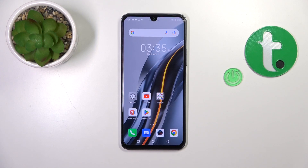Hi, today I'm for Alifin Phoenix Note 12 2023 and I'll show you how to log out from a Gmail account on this device.